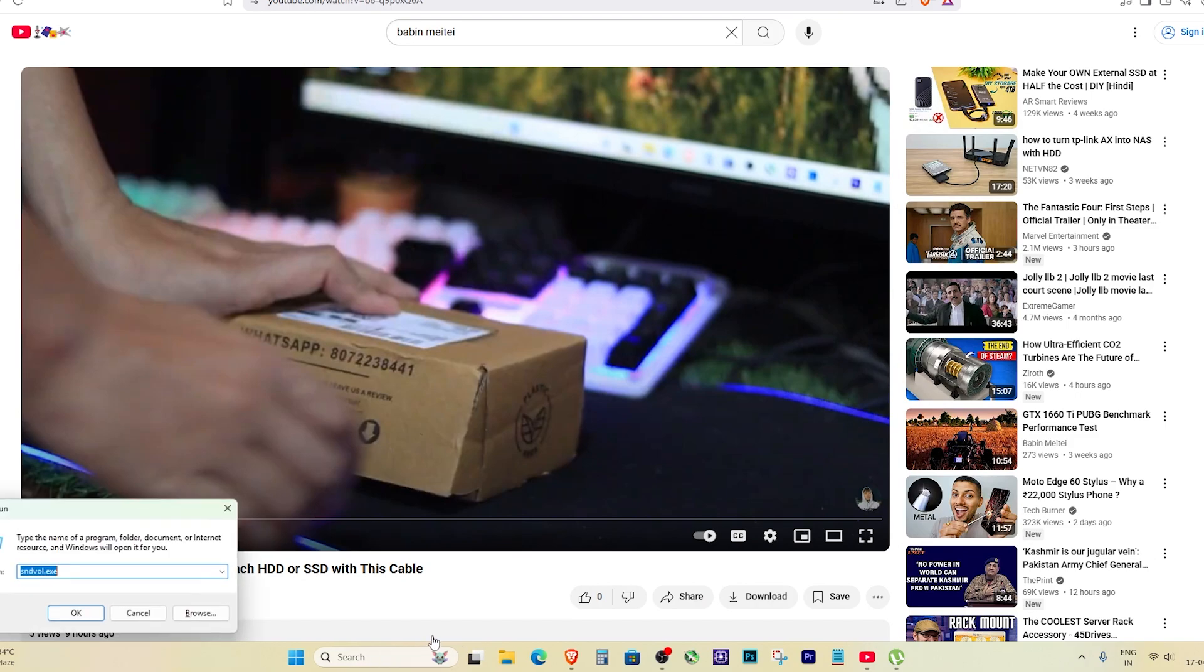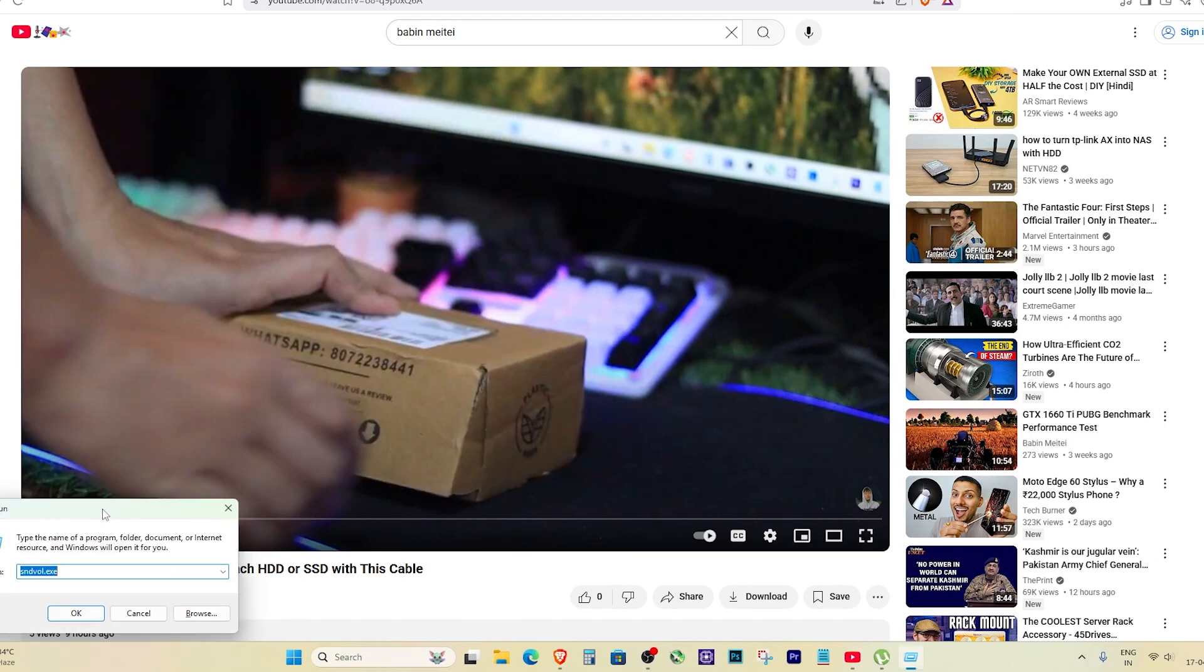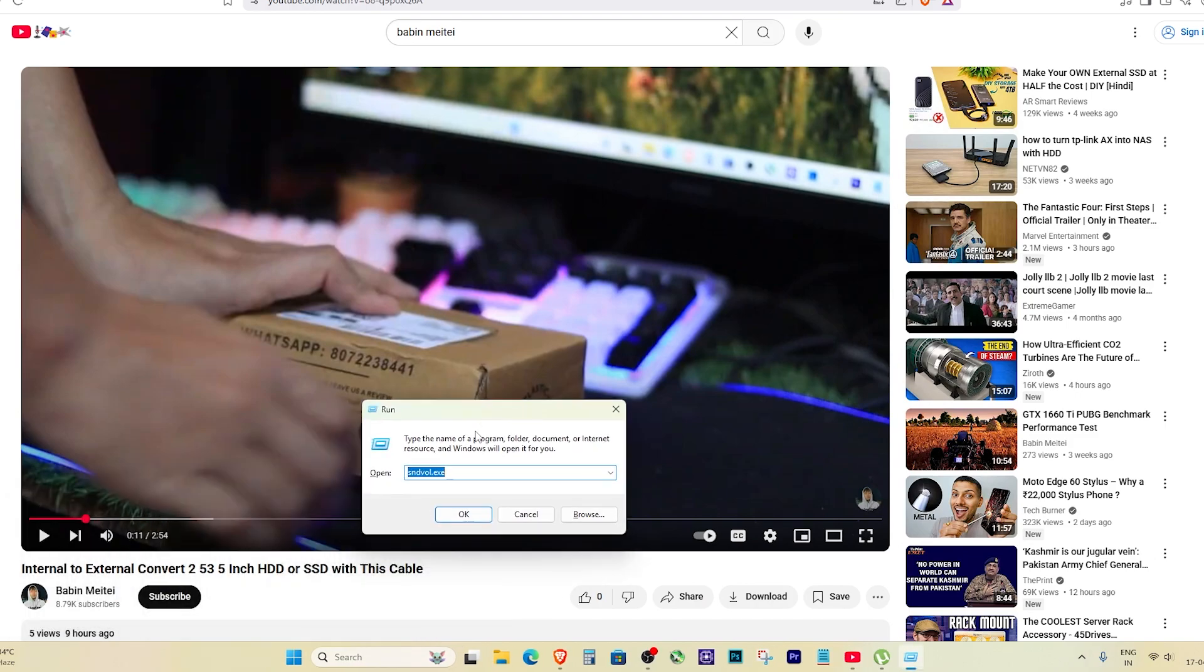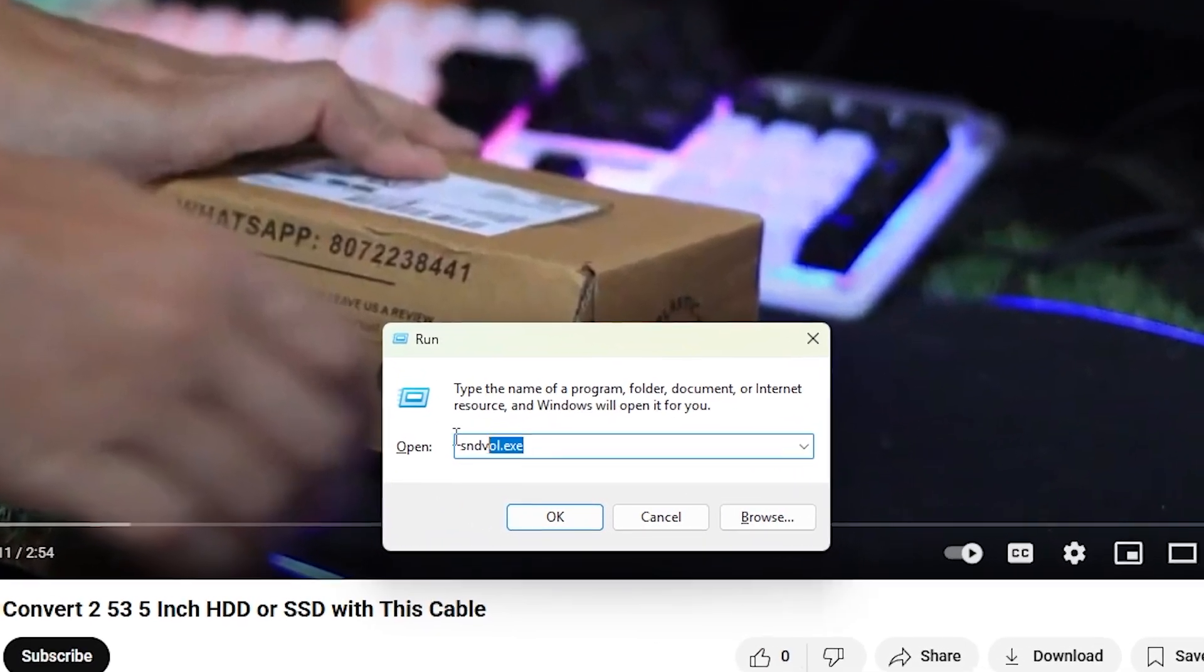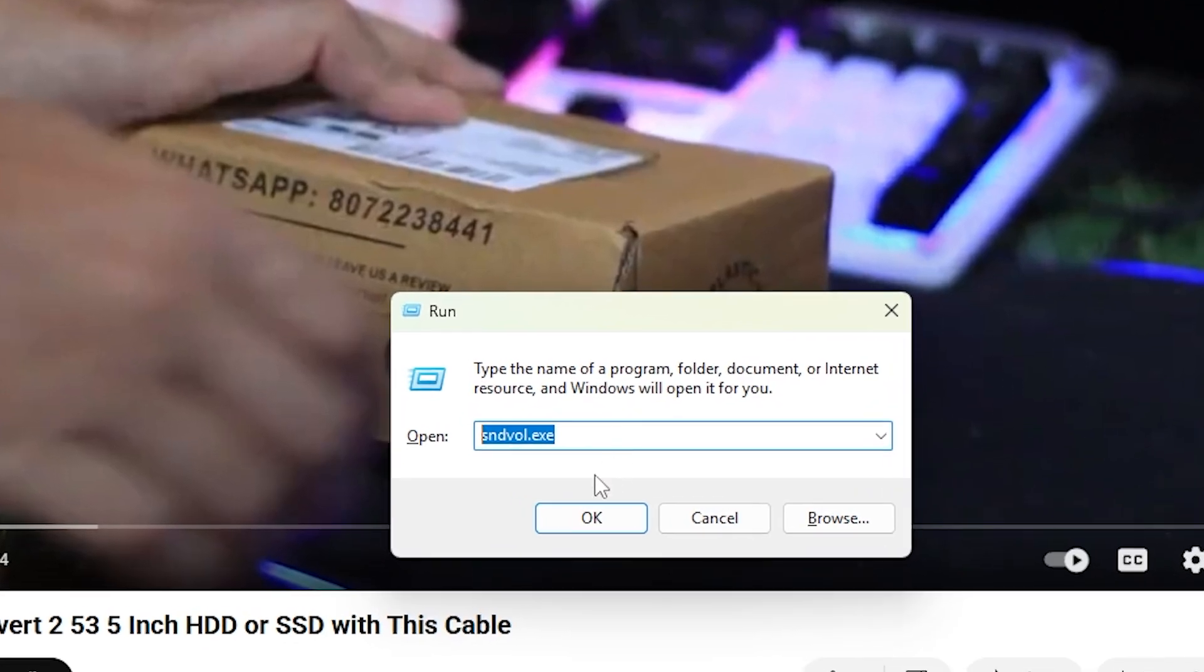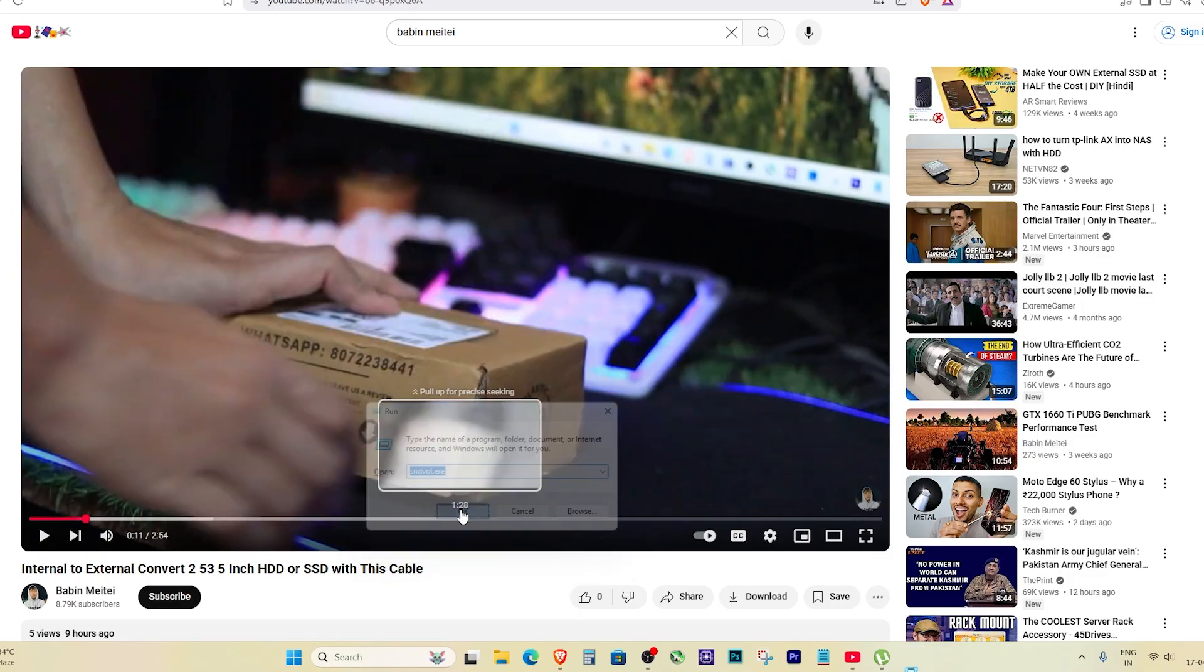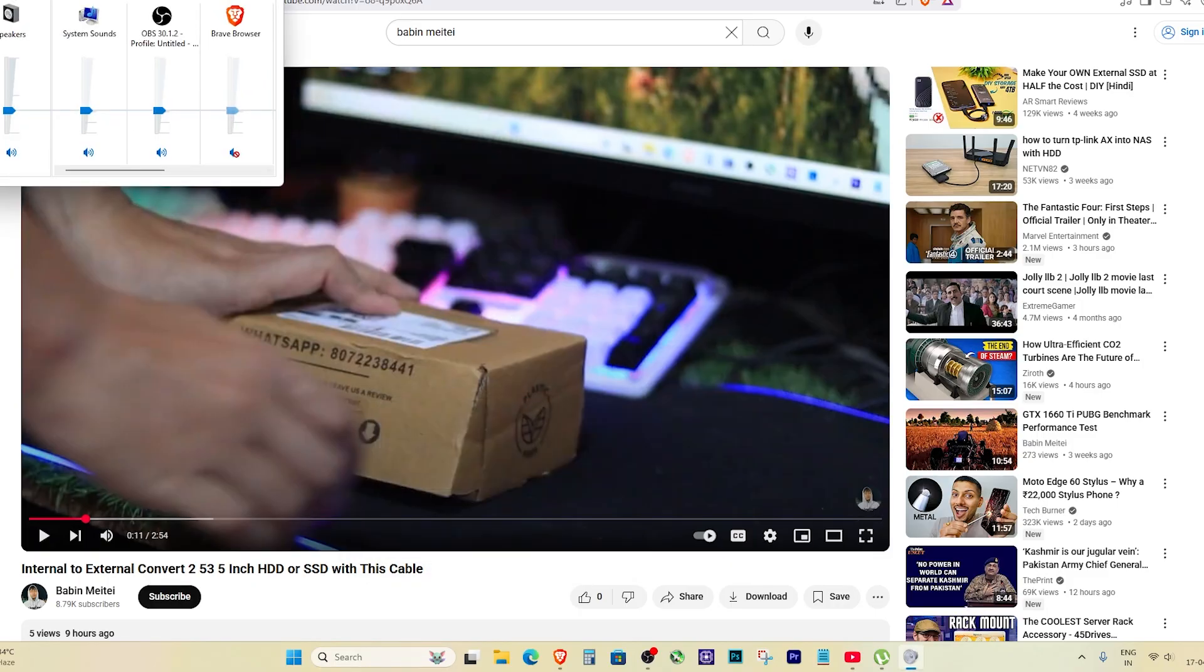Now let's fix it. Press Windows plus R on your keyboard to open the run box, type in the command and hit enter. This will open up the volume mixer.